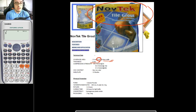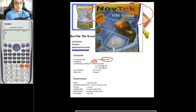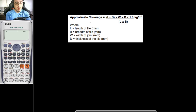If the coverage area for your tiles would be different — say the width or thickness is different — or you are not sure which factor to use, you can actually solve for them manually using this equation, where L is equal to the length of the tile, B is equal to the breadth of the tile, W is the width of the joint, and D is the thickness of the tile.